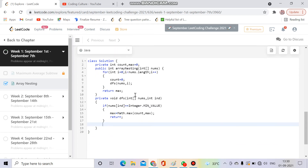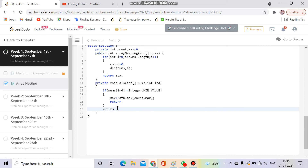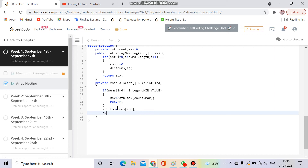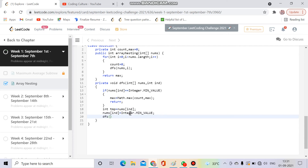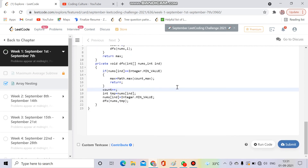If the element is not visited, I store its value: int tmp = nums[index]. Then I mark nums[index] = Integer.MIN_VALUE to mark it as visited. Then I increment count++ and call dfs(nums, tmp) to go to the next index. This way I traverse the cycle, marking each node visited and counting the steps.